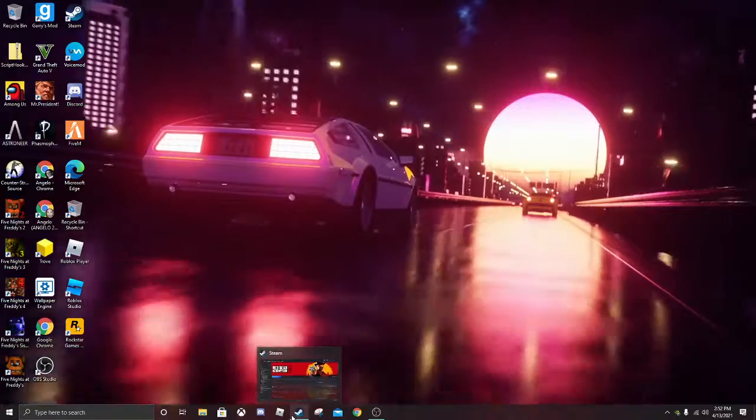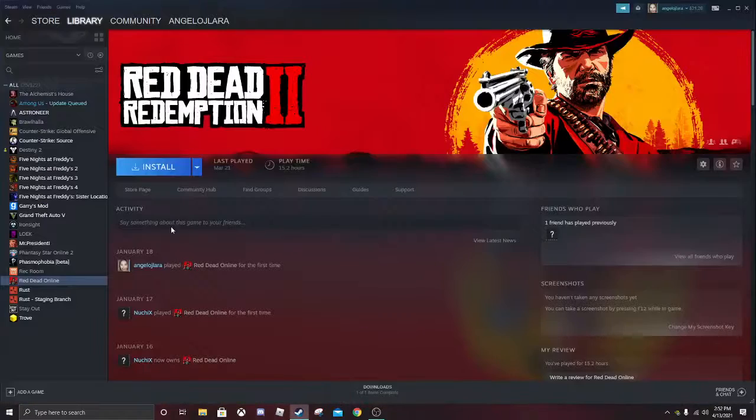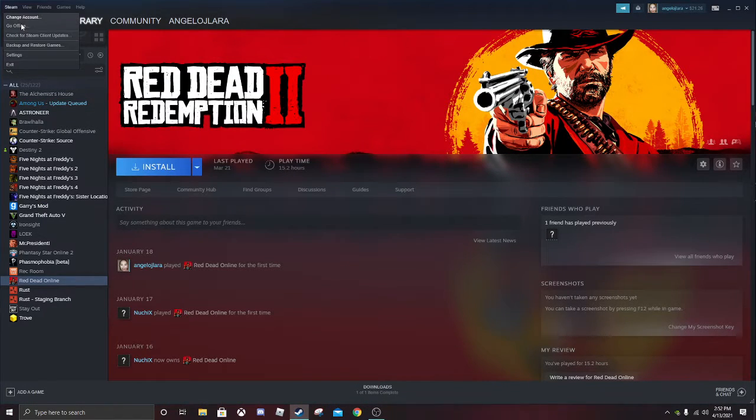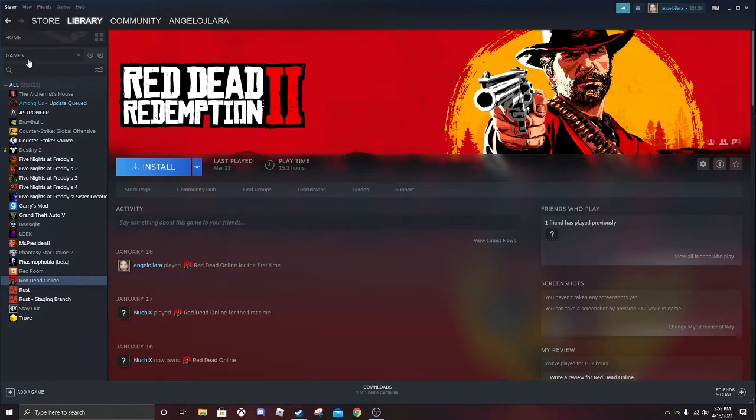I'm going to show you how to fix that. So if you go to Steam and you go to settings.